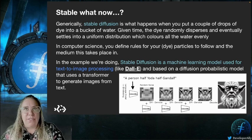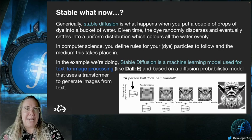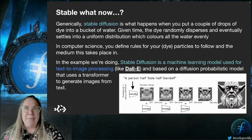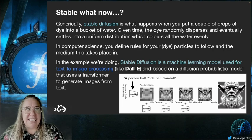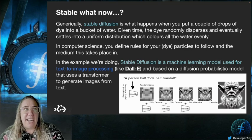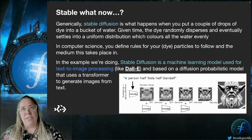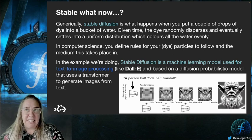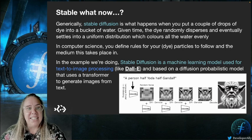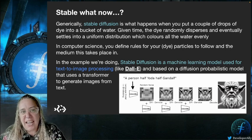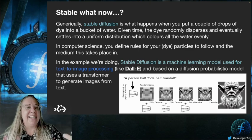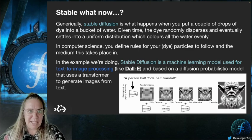Generically, stable diffusion is what happens when you put a couple of drops of dye into a bucket of water. Given time, the dye randomly disperses and eventually settles into a uniform distribution, coloring all the water evenly. In computer science, you define the rules for your particles — the dye — to follow, and then the medium that the process takes place in. That's it at its core. Let's get on with building it and having some fun.